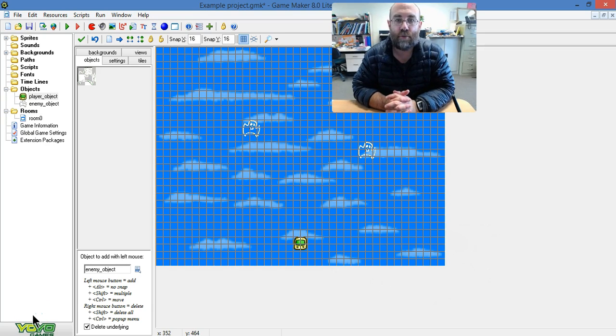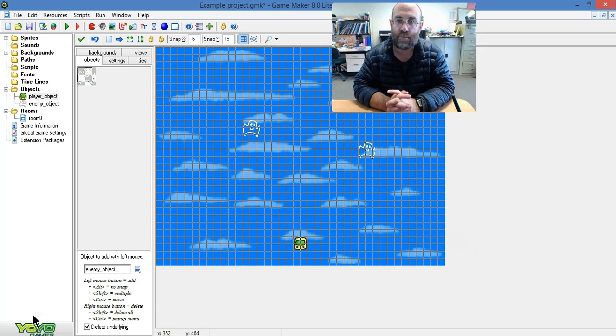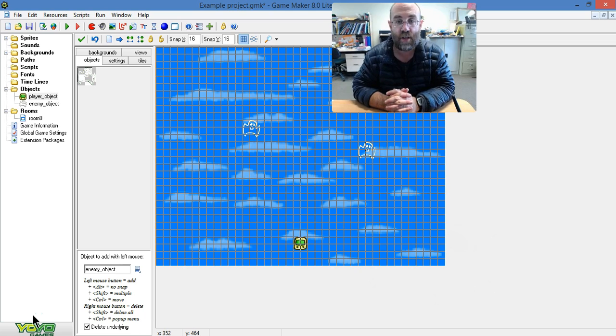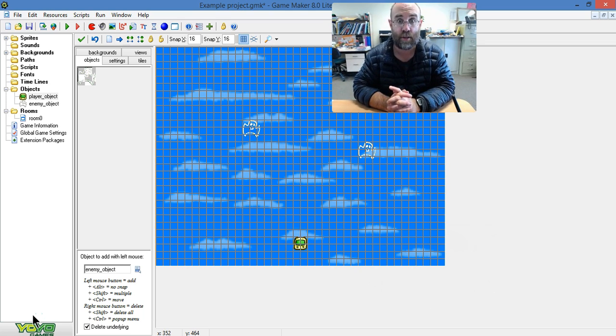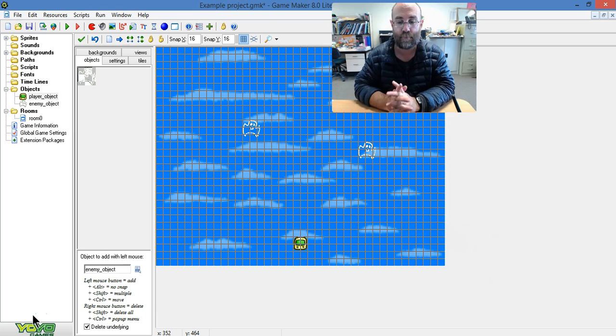Sometimes in your level you want to set an object back to its original position once it collides or when something else happens to it. So this is the skill I'm going to show you now.